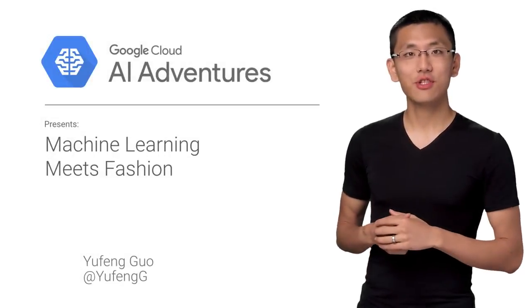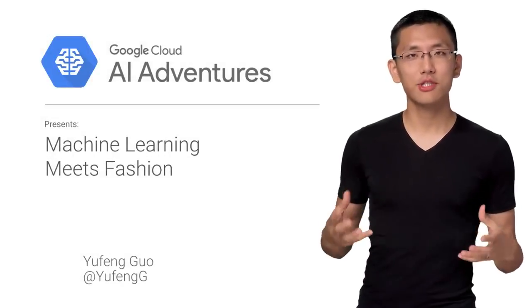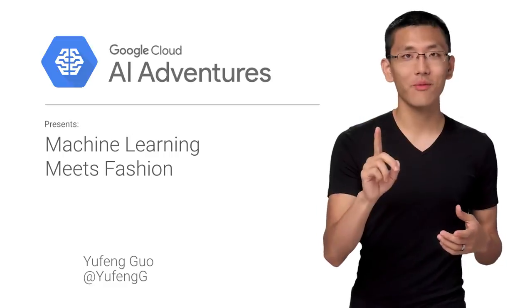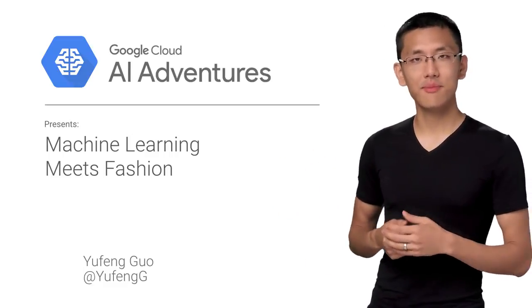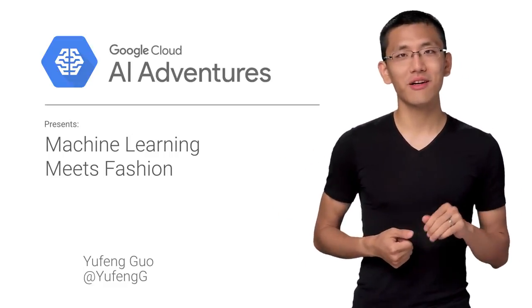On this episode of AI Adventures, we will attempt to go through an entire machine learning workflow in one video, pulling best practices from our previous episodes. It's a bit of material, but I think we can do it.